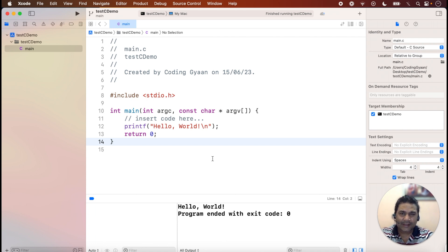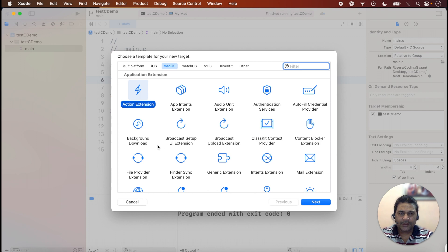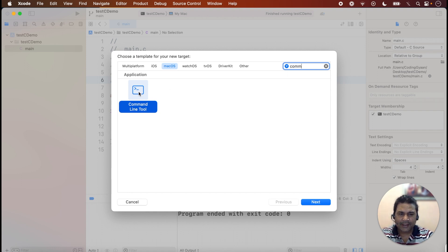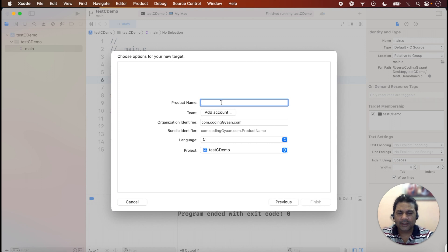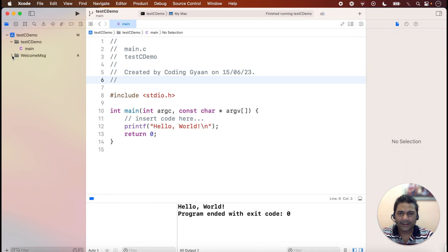Suppose I want to add another program. Click on File > New > Target. This window appears — make sure macOS is selected. Find 'Command Line Tool' and select it, then click Next. Give the new target a name; suppose I want to display a message, I'll name it 'Welcome Message.' Click Finish, and a new folder called 'Welcome Message' will be added to the project.